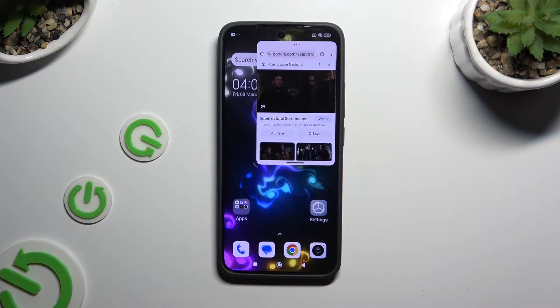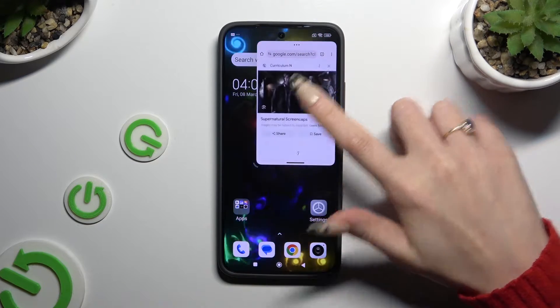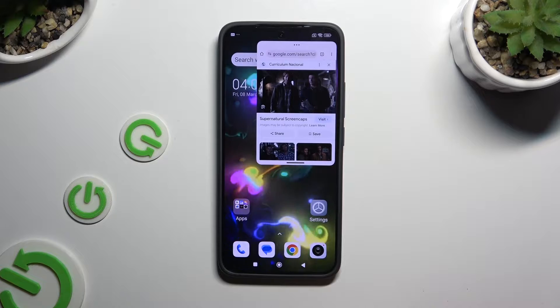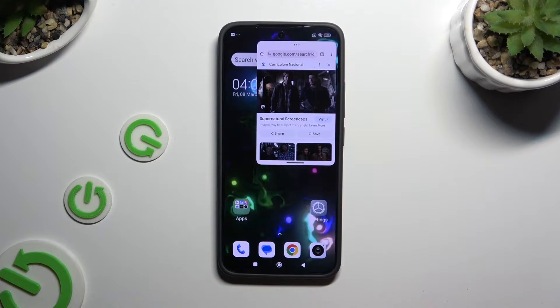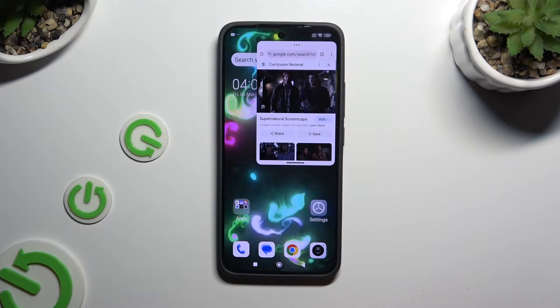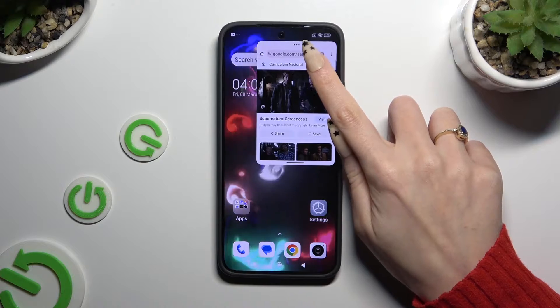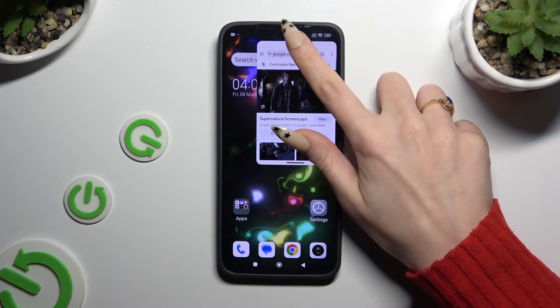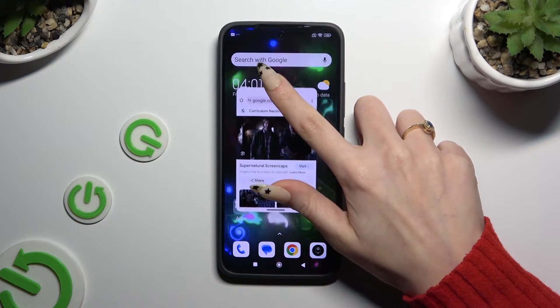Either way, as you can see, after that I can use my app in this little window. To move it around, hold those three dots at the top right corner and drag it.